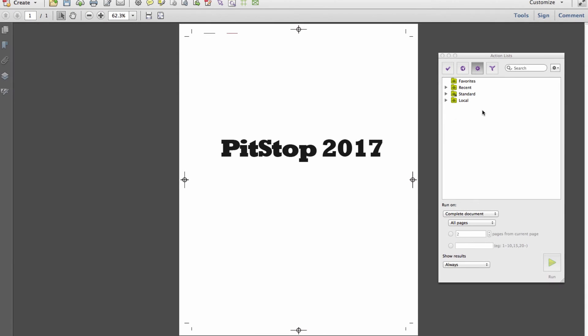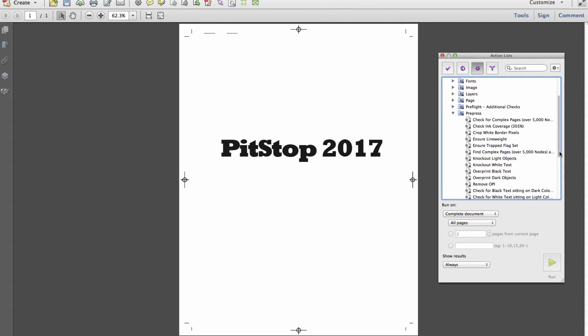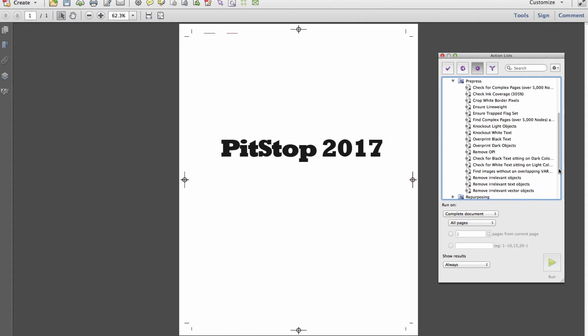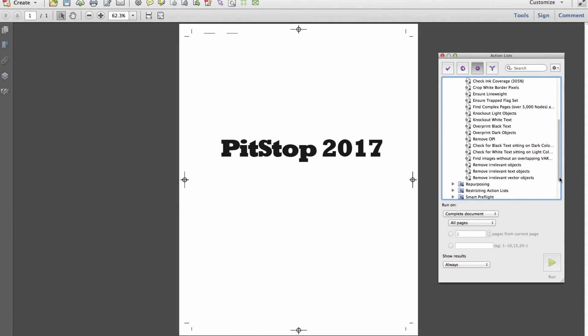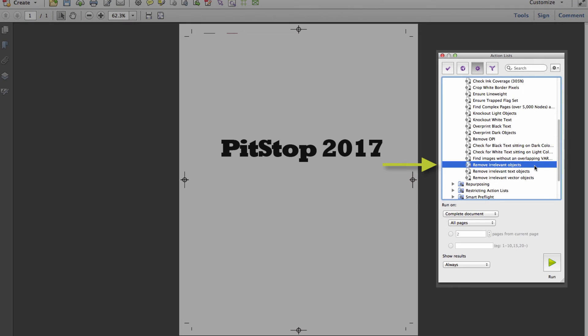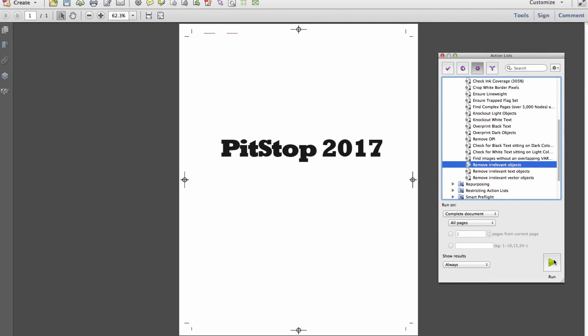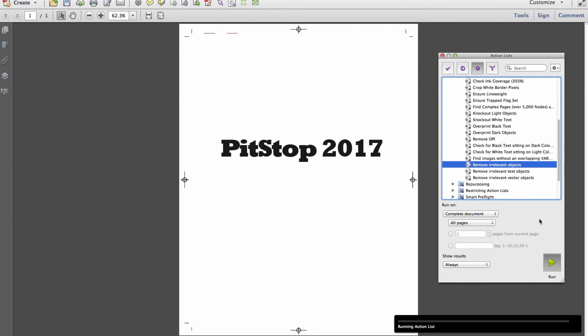The functionality doesn't stop there. Since the GeoMapper technology works exclusively with hidden and overlapping objects, PitStop 2017 ships with a standard action list titled Remove Irrelevant Objects to easily remove objects which are hidden and not contributing to the rendering of a file.